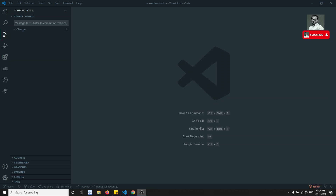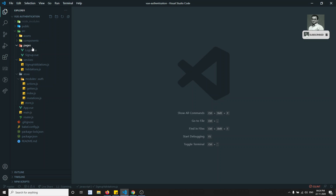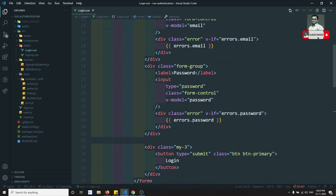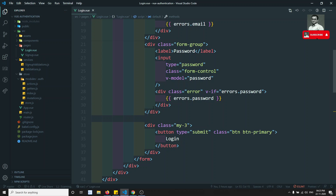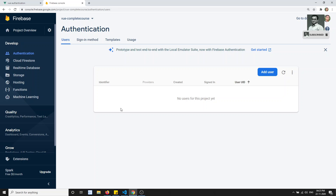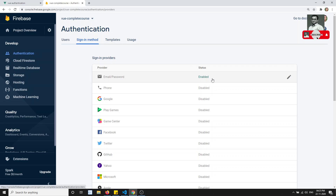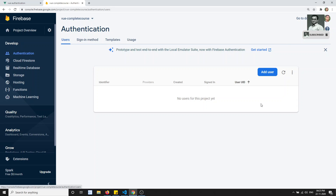Hi friends, this is Leela, welcome to my channel. In the previous video we saw validations in the login page and signup page. In this video we will try to submit the signup and register the signup data. We will save it in the authentication table using Firebase. We need to go to Authentication, enable the email/password sign-in method, and enable email and password. Right now we don't have any users in this project.